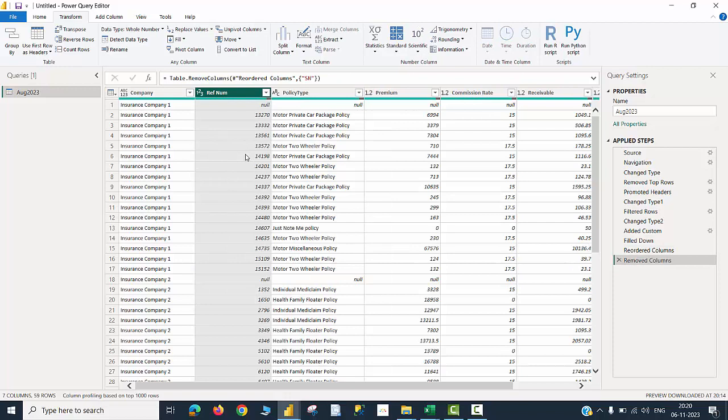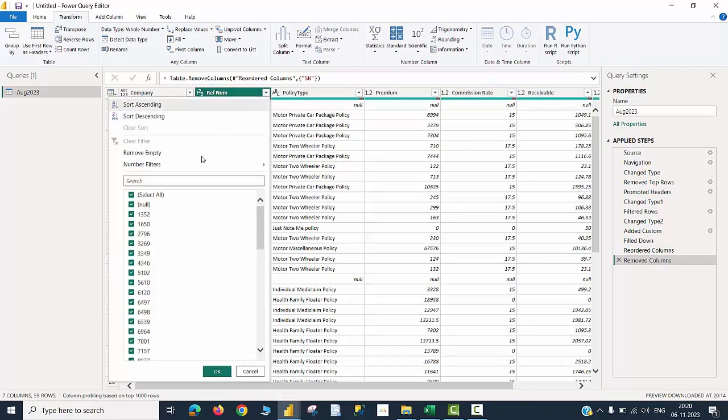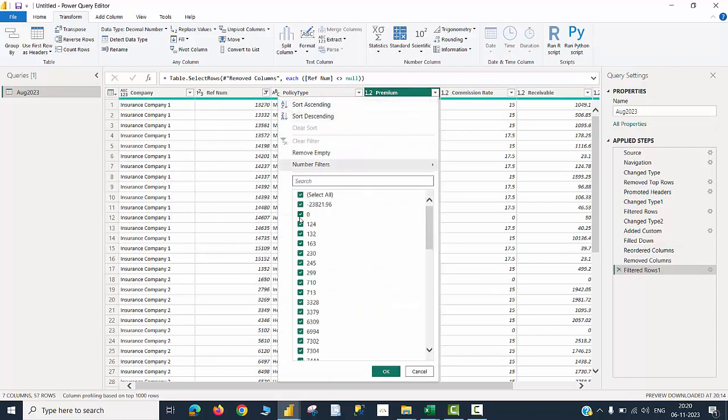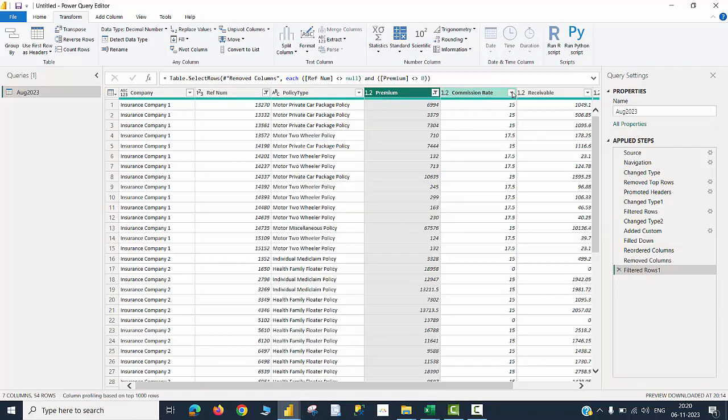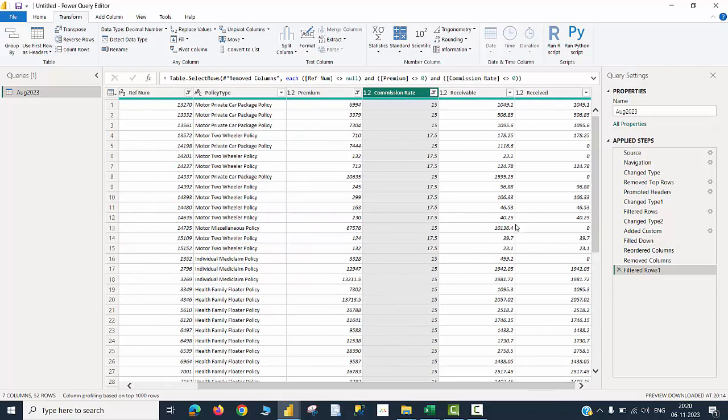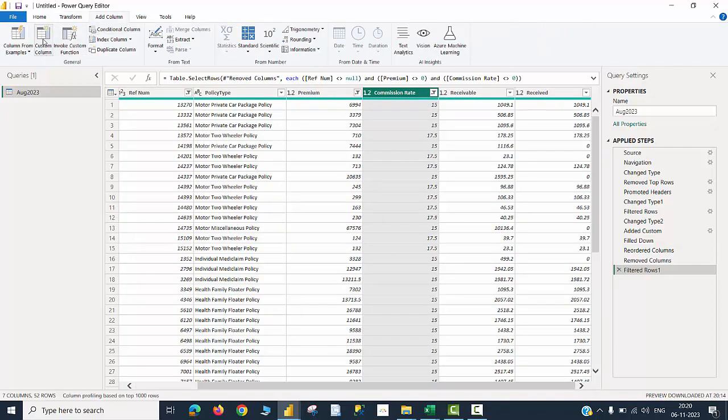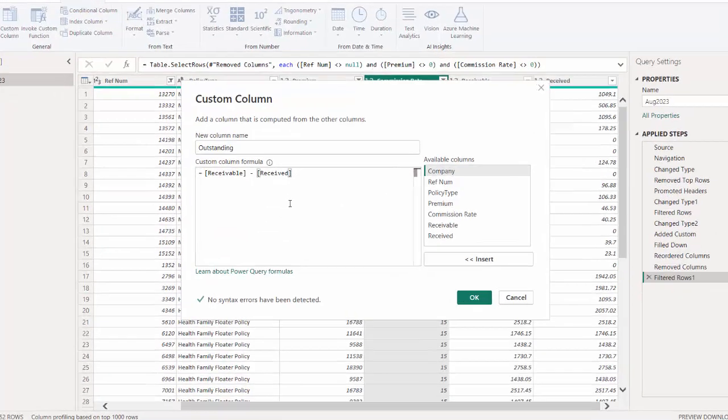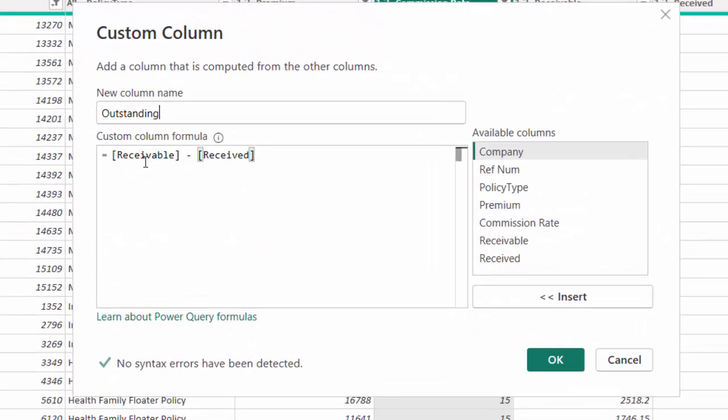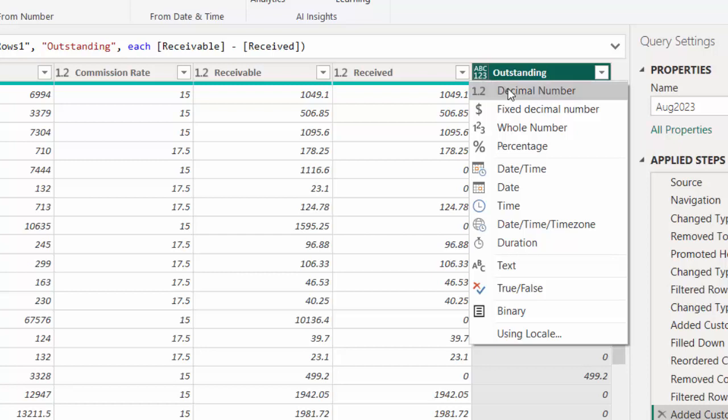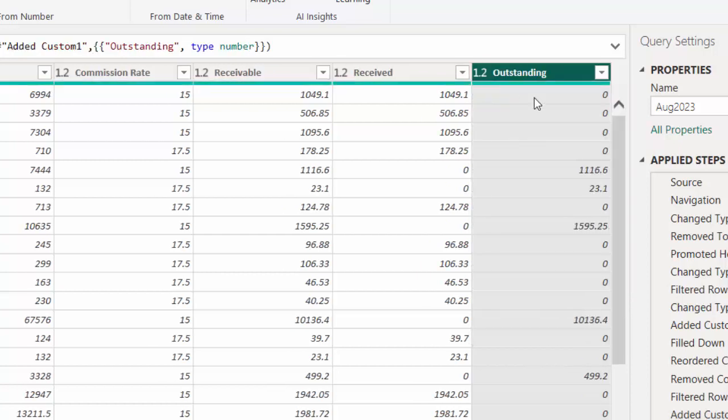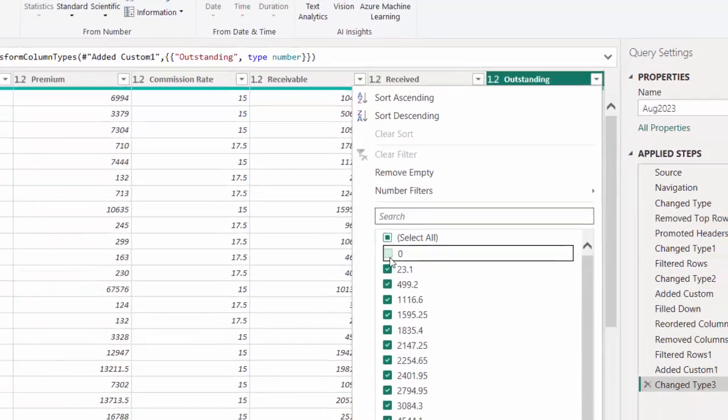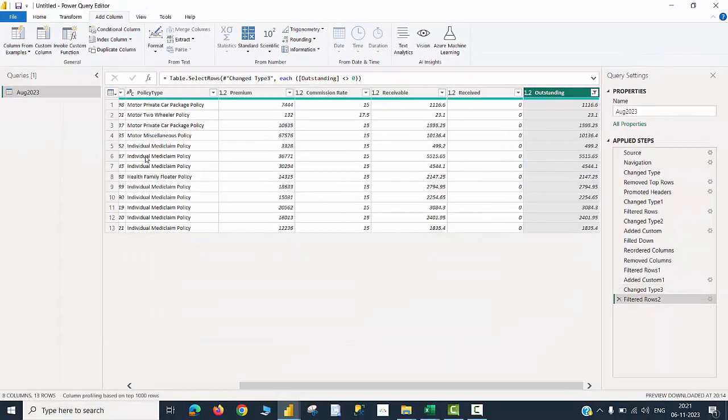Considering the conditions that were given by my boss, I'm going to the reference number column and get rid of null values. And then similarly in the premium column would like to get rid of zero values because that was one of the conditions. Similarly for commission rate column also I'm going to get rid of zero values. Finally, I'm going to create one more column by clicking on add column and then custom column. Would like to call the column as outstanding which is nothing but the difference between receivable amount and the amount that was received. Let me click OK and you can see the new column is created. Then I'm going to change the type of the data to decimal number and finally if the outstanding is zero, the condition says don't even show the company name in the report. So I'm going to filter out those zero values here as the last step. Going to click OK. Now you can see there are only 13 qualified entries out of say 50 or 60 rows in the excel sheet.